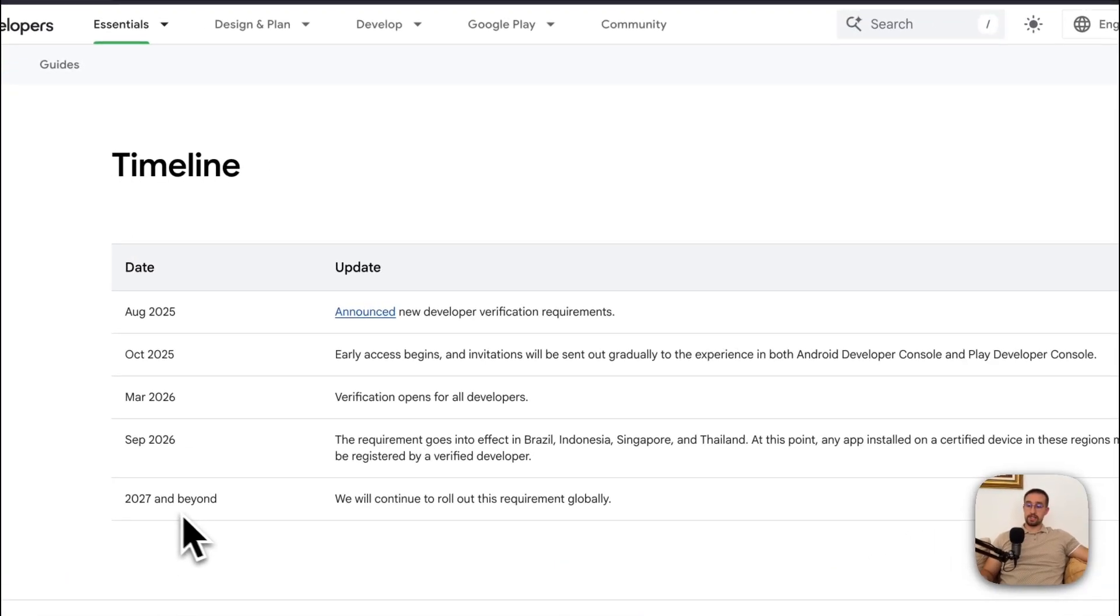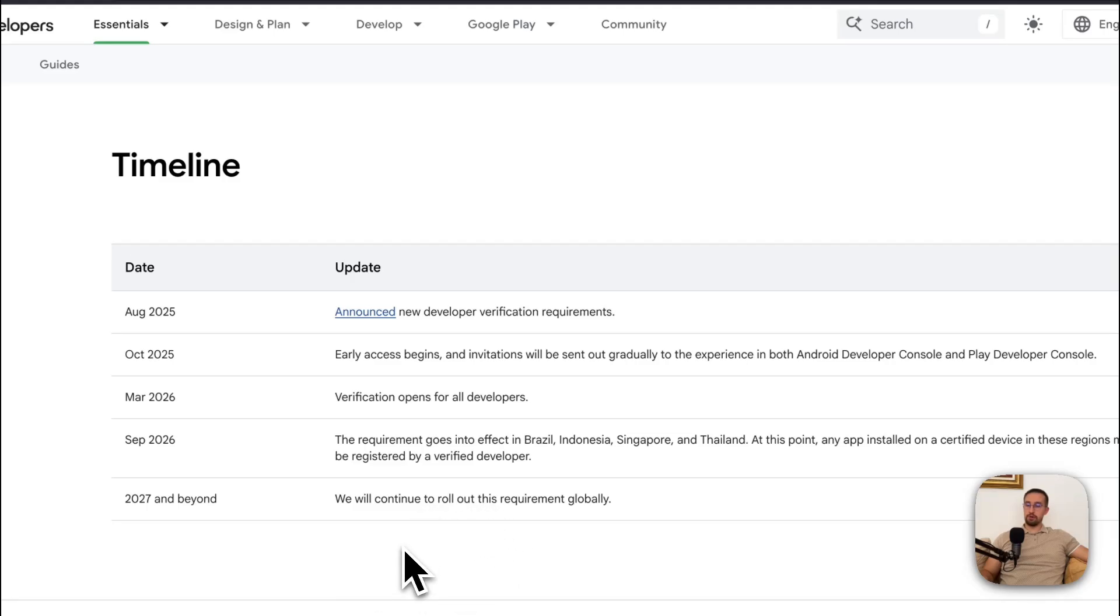And then of course, in 2027 and beyond, they will continue expanding and rolling out this requirement globally.